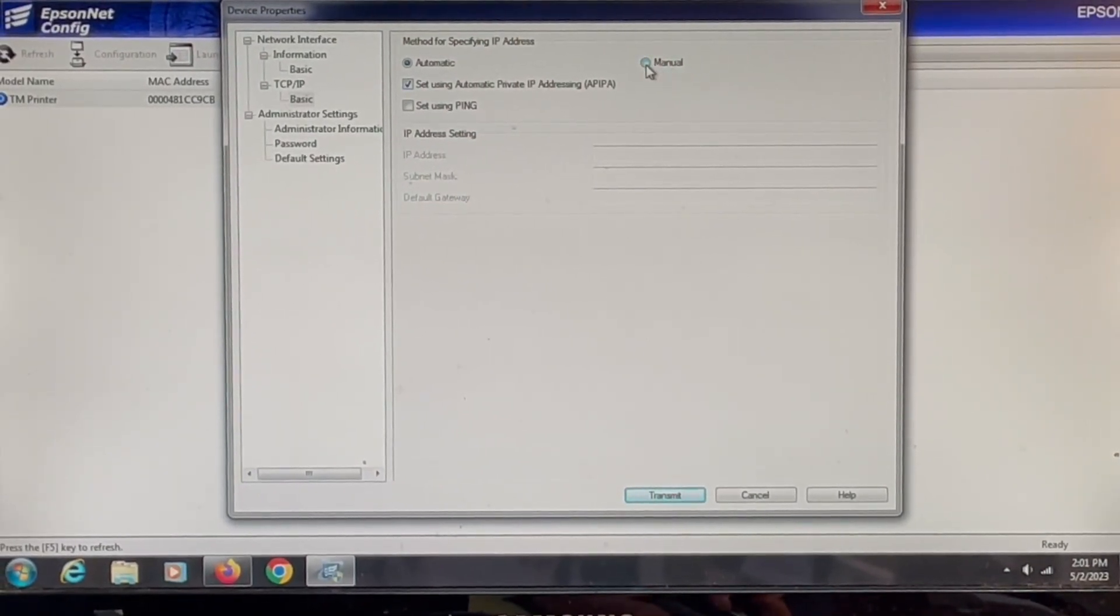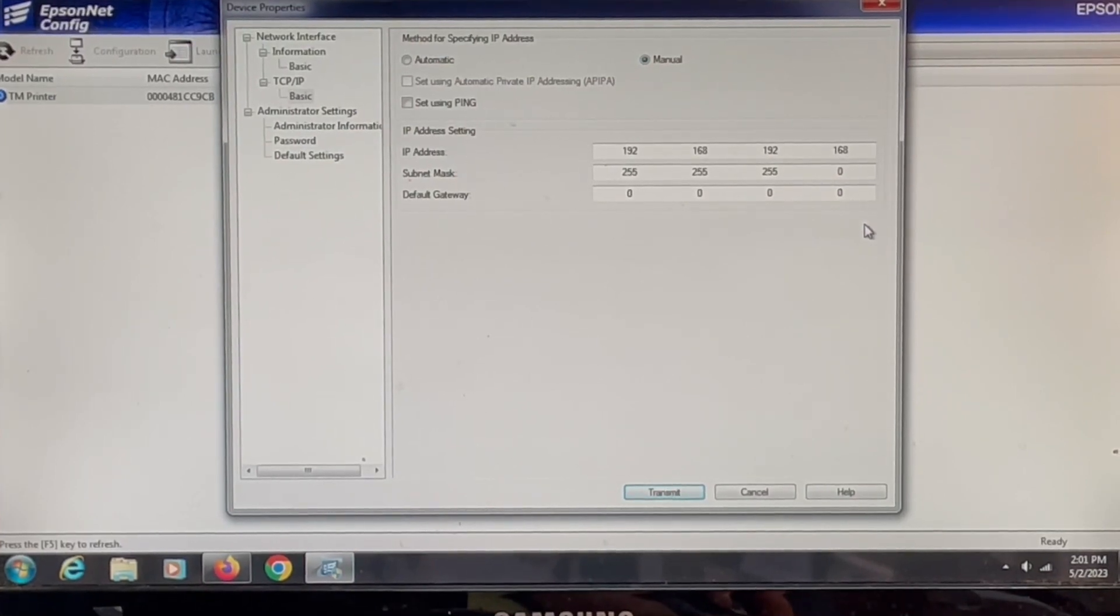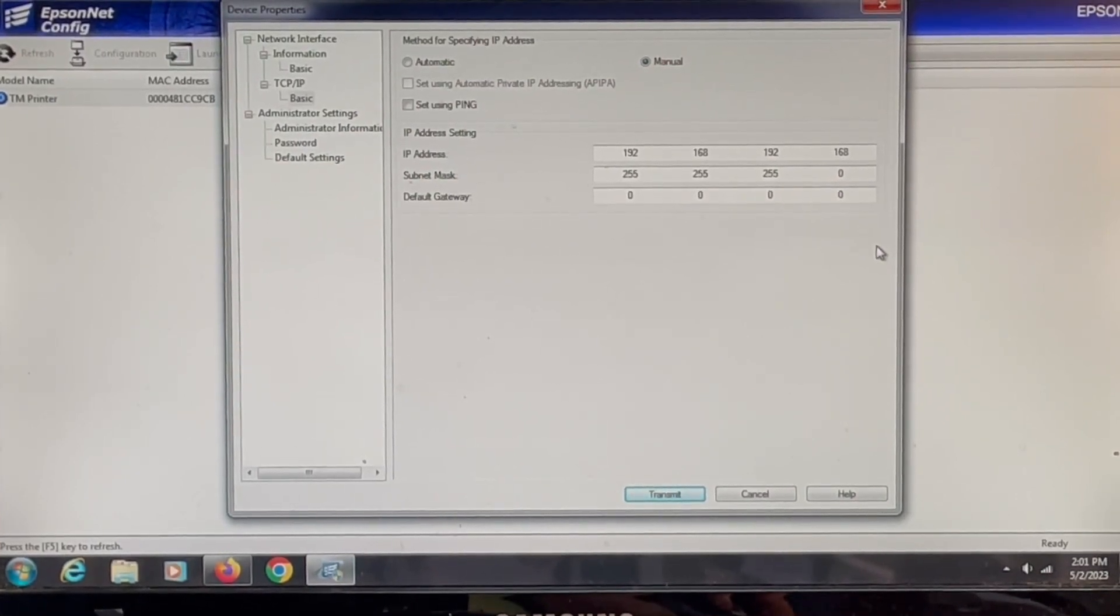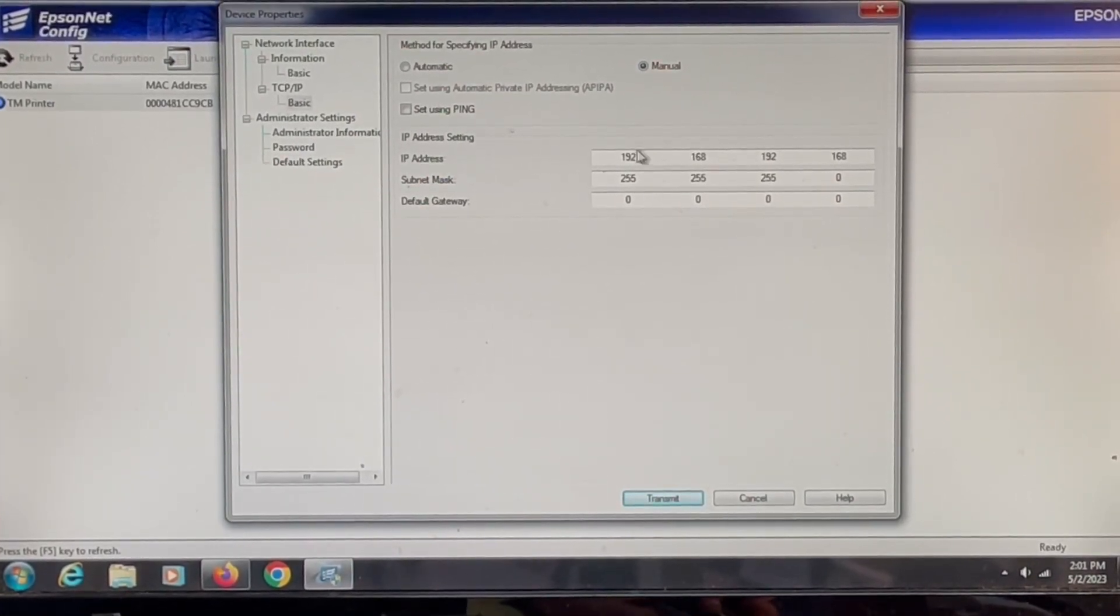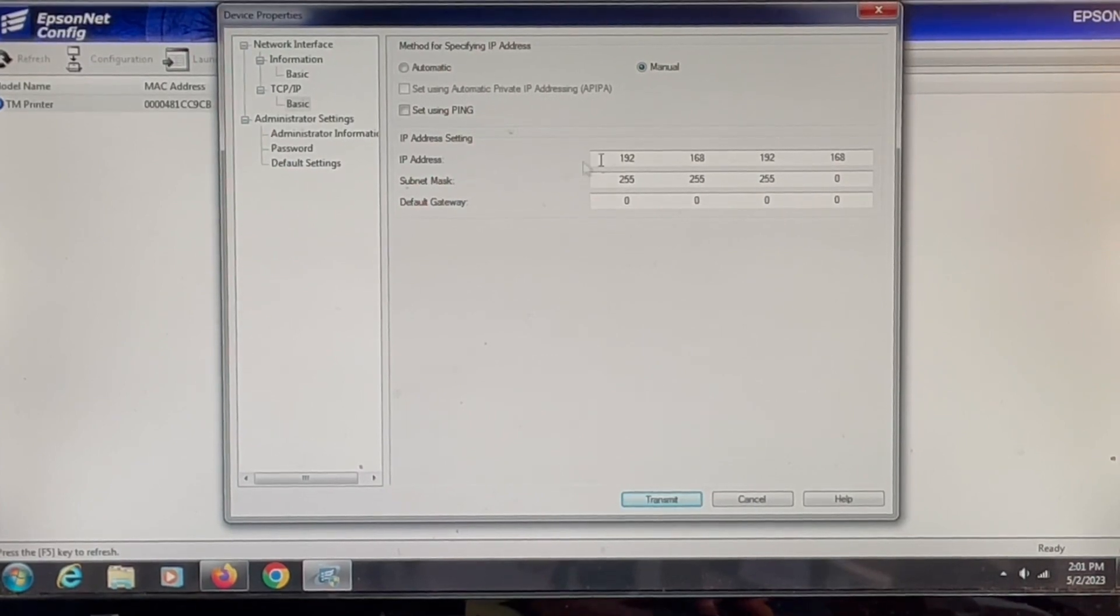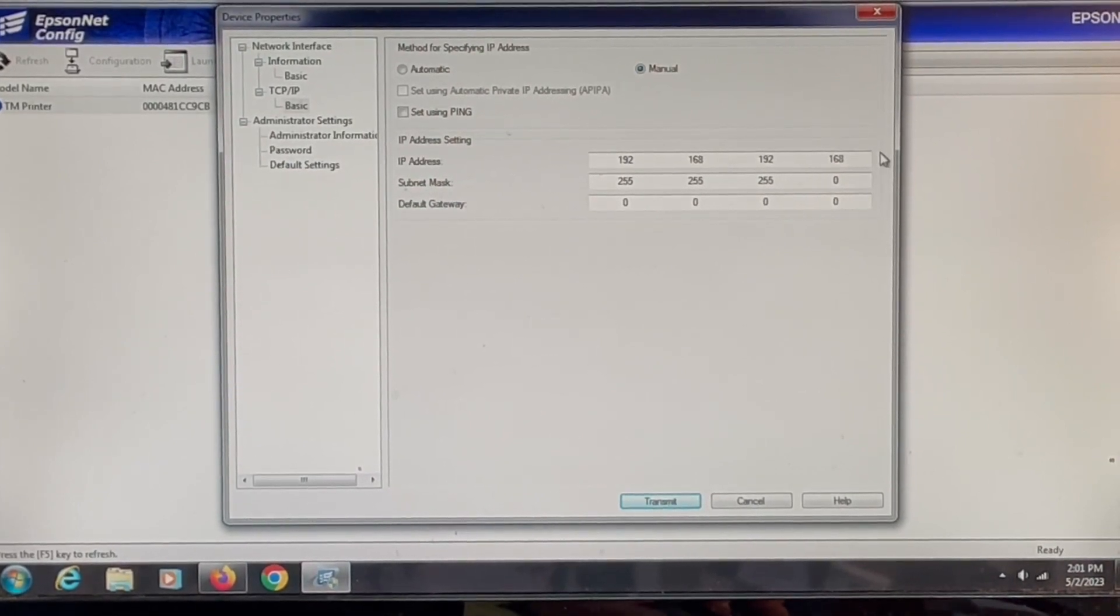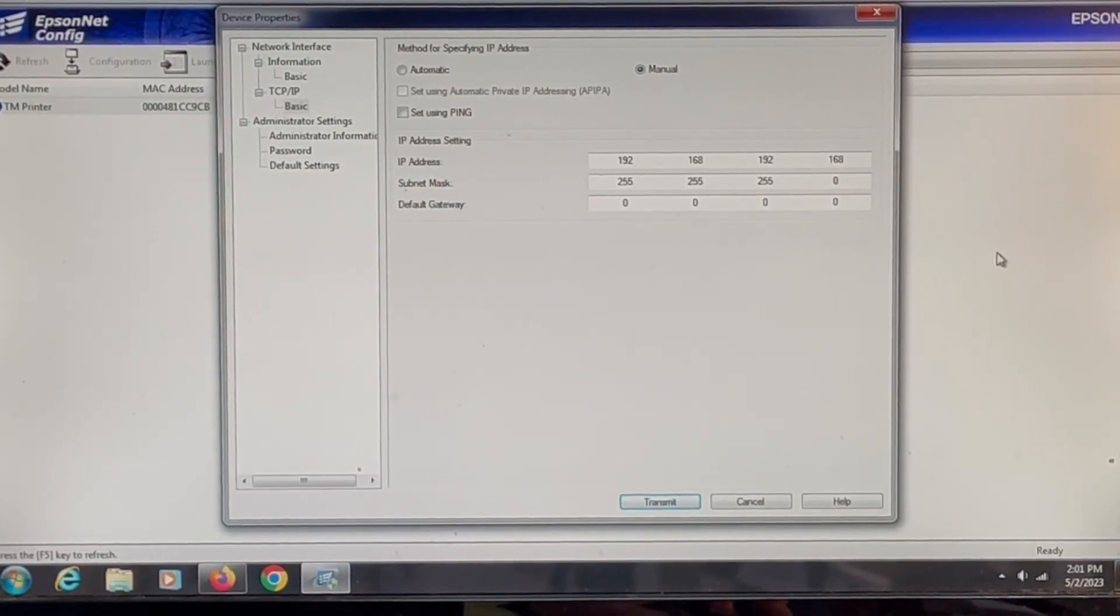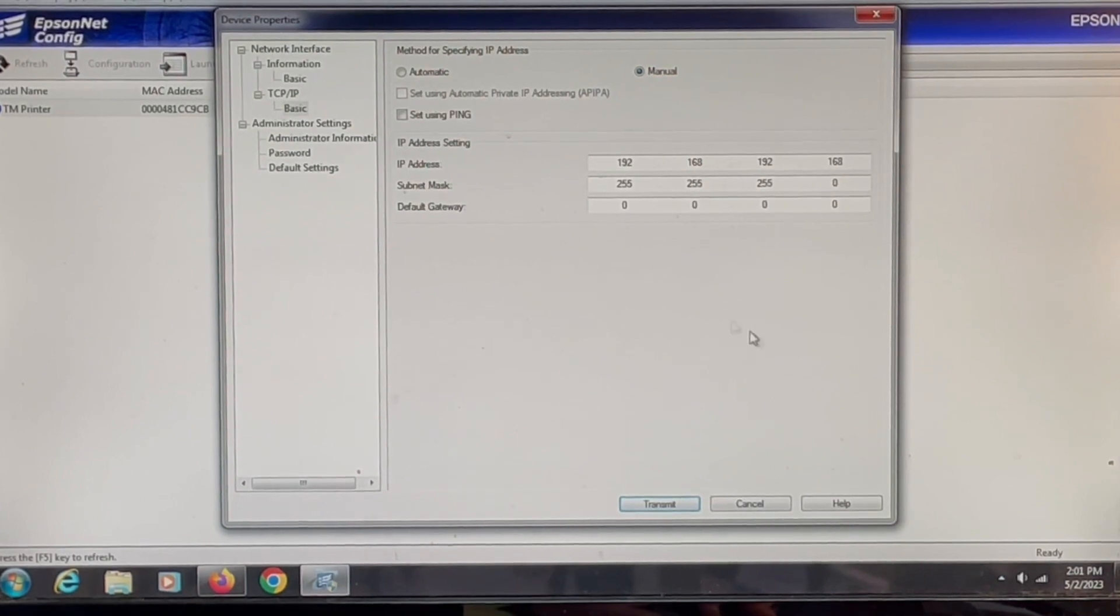So if you have an IP address, I would recommend using manual because that is static, and this is where you would put that IP address in. We're going to keep it at the default right now, but whatever IP address you have.